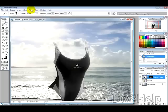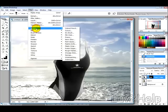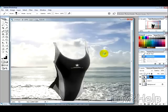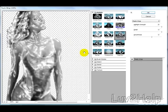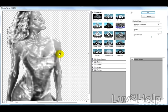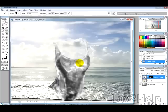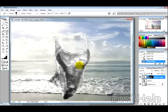Then we want to go into Filter, Artistic, and Plastic Wrap, and don't be concerned that it's selecting that whole bit there, that's fine. Now, what we want to do is have the highlight strength as 20, the detail 15, and the smoothness 10. So I'm just going to hit OK, and that gives us that effect.